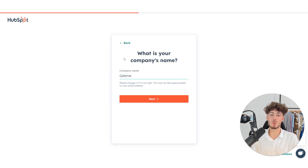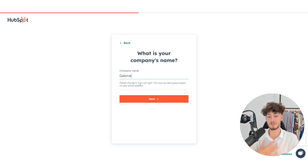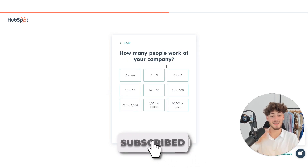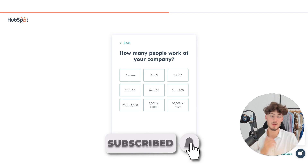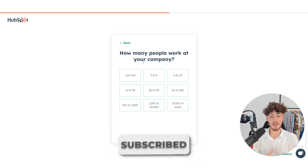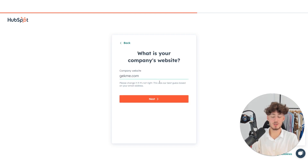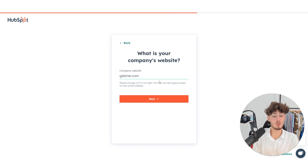Click on Next and then put in your company name — this will be automatically filled depending on what email you've put in. Select how many people are currently working at your company. I will just select two to five so I can show you later on how to invite new team members to our HubSpot account.